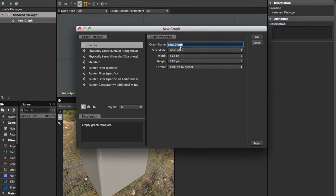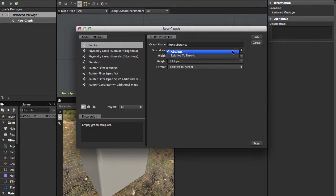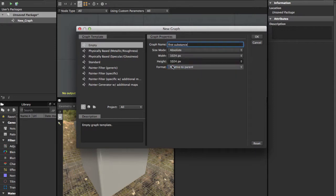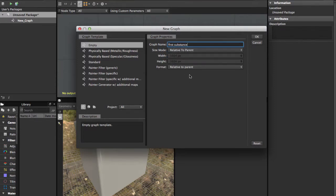On the right we can put a name to our substance — for example, 'First Substance' — and we can set it to absolute or relative. Absolute lets you give specific dimensions for your textures. If you choose relative to parent, this is for when you want to use your substance in Maya, 3ds Max, or Unity.